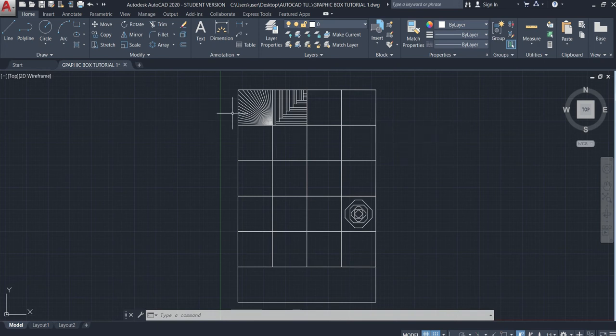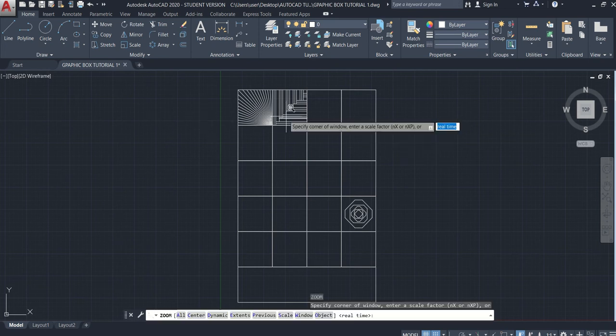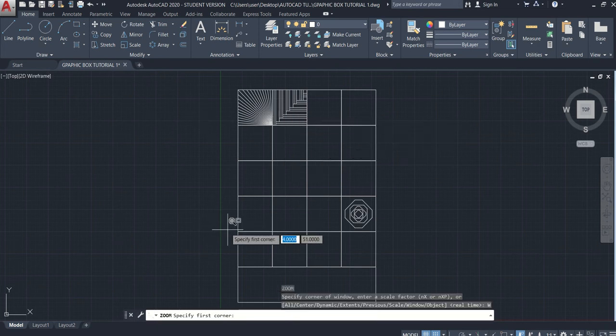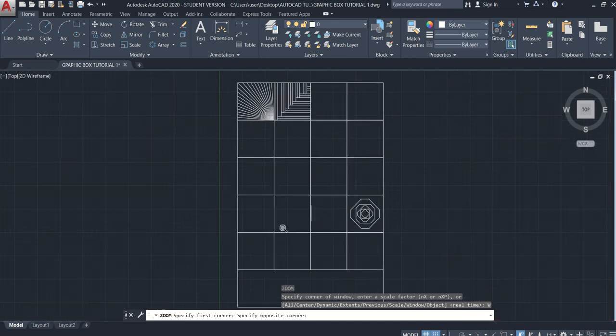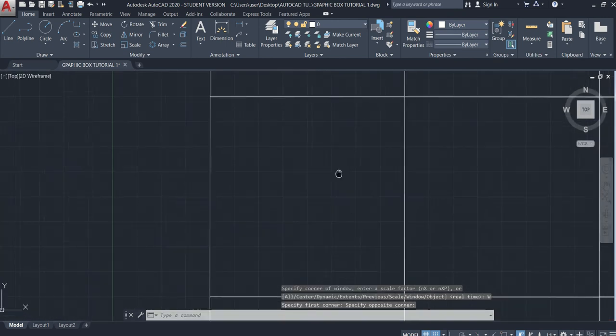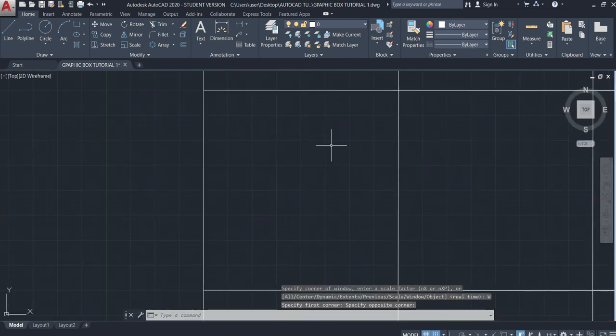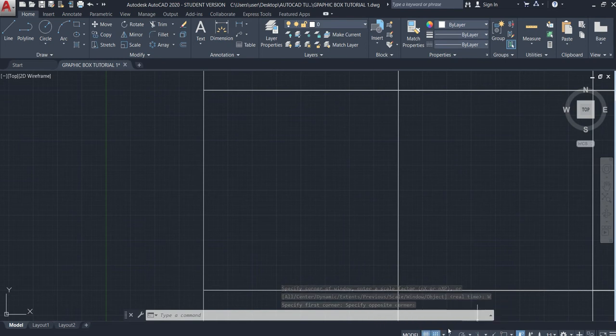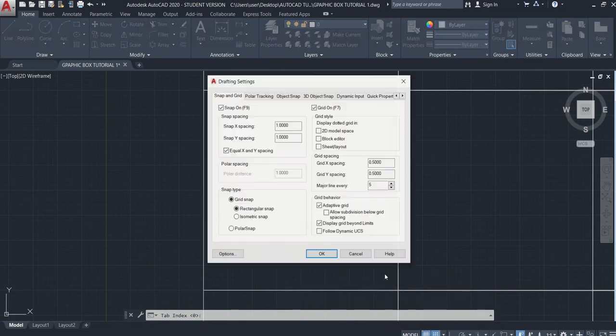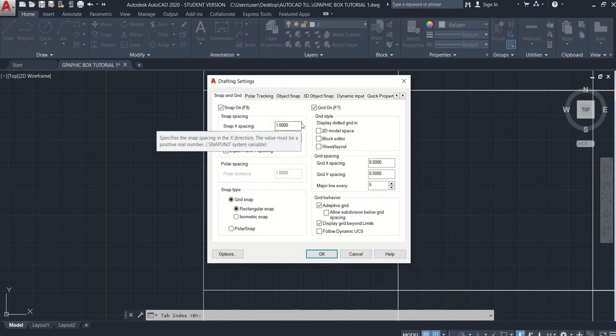Let's move on to Graphic Box 3. So window, select. OSNAP OFF, off with ON. We need to change the spacing into 2.